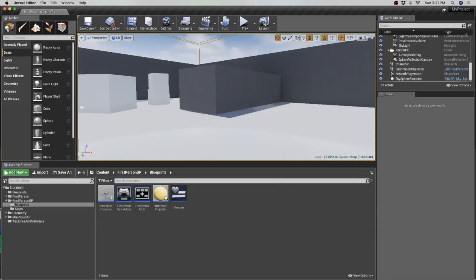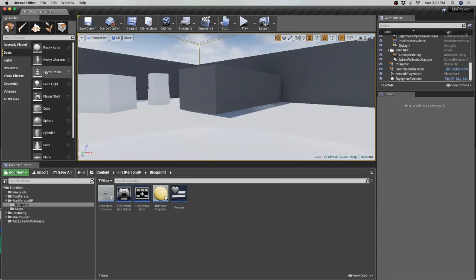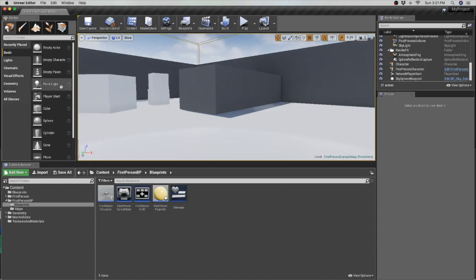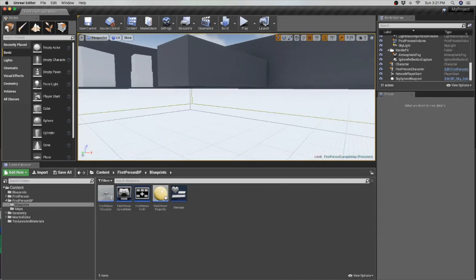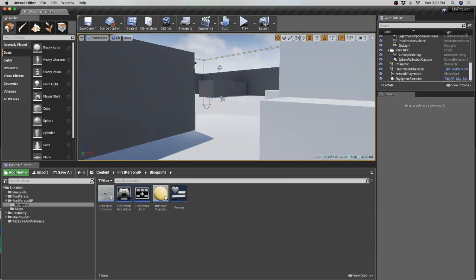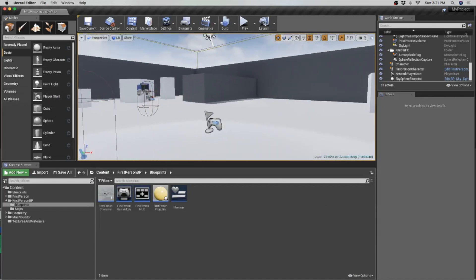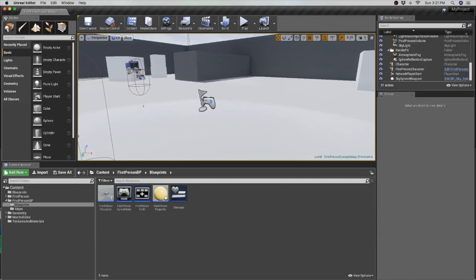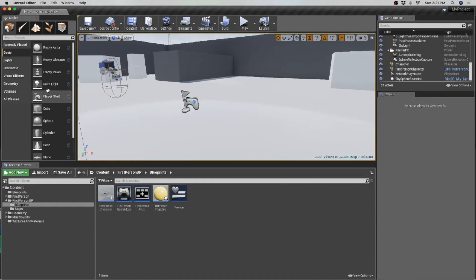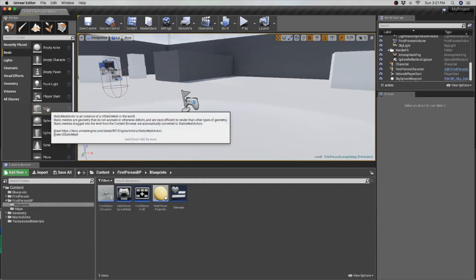The interface looks really good. It's not really the gray and black that makes it look good — it's the icons. They look really good.